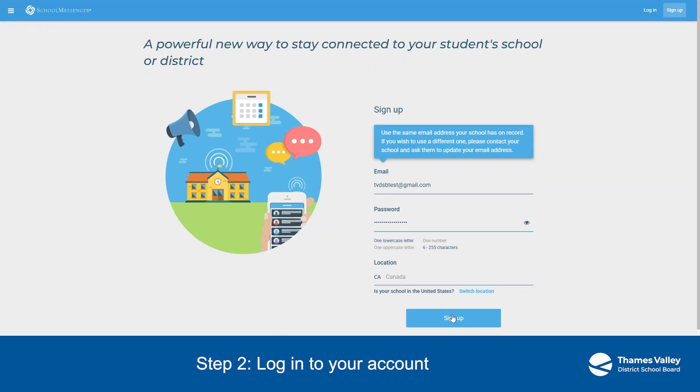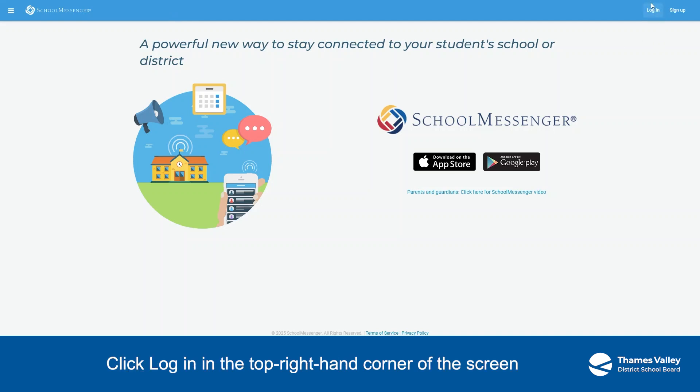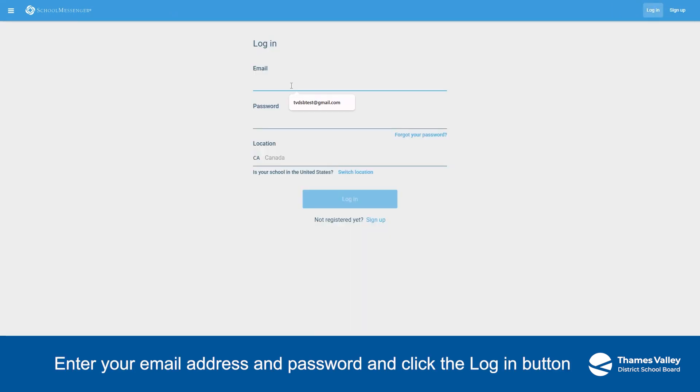Step 2. Log in to your account. Go back to go.schoolmessenger.ca. Click Log In in the top right-hand corner of the screen. Enter your email address and password and click the Log In button.